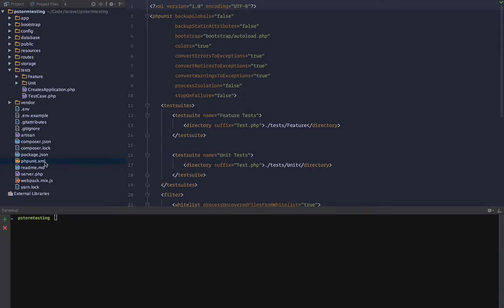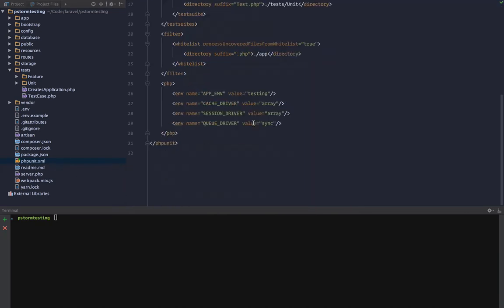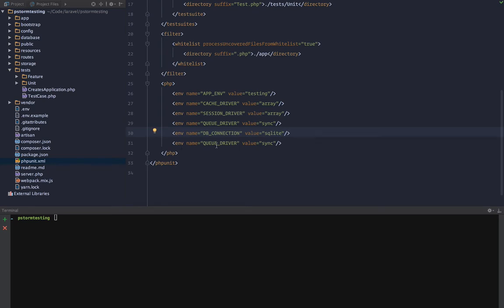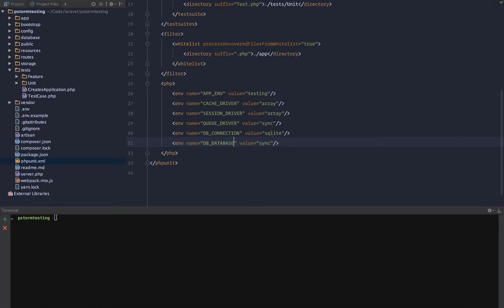Next thing we want to do is we want to hit phpunit.xml. We want to add a few more variables. So we want to add DB_CONNECTION, and that's going to be sqlite. And DB_DATABASE, and that is going to be :memory:. So that's going to simply set up a SQLite database in memory when we run these tests.